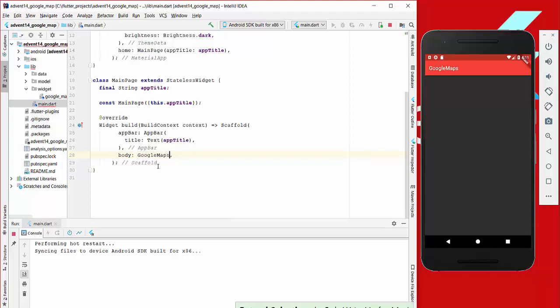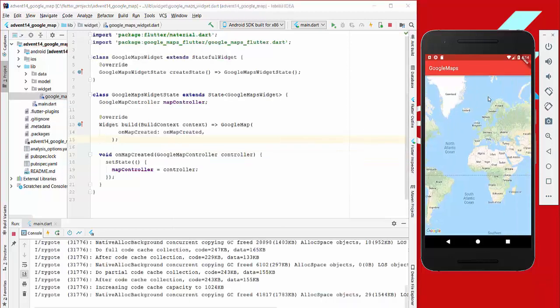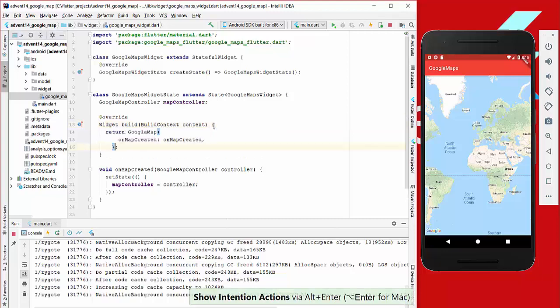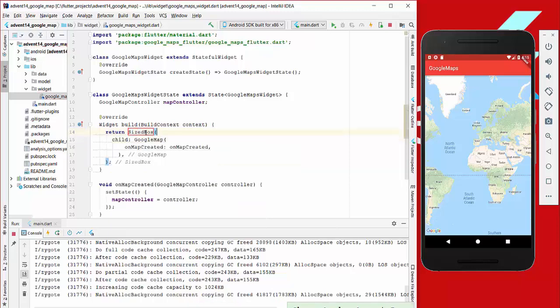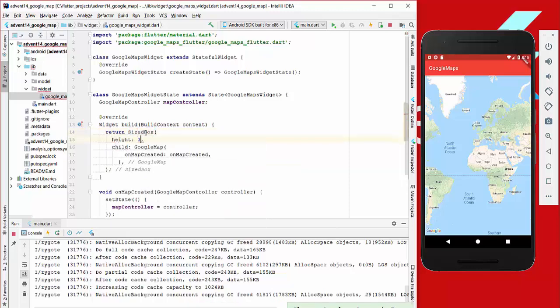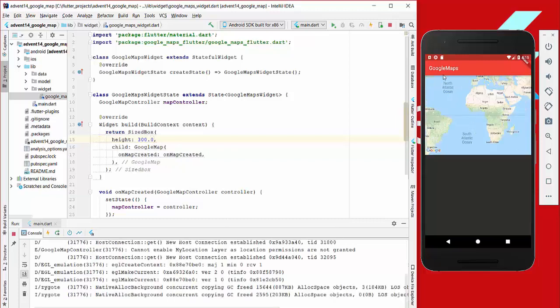If we hot restart the application we can see the Google Map in our view. We can also limit it to a specific size — for example, we wrap our Google Map in a SizedBox and set the height to 300. After hot restart we see the map box with height 300, but then we go back to the full size.